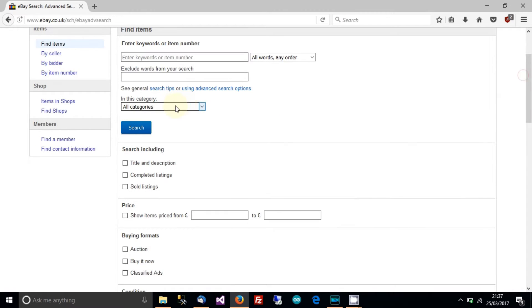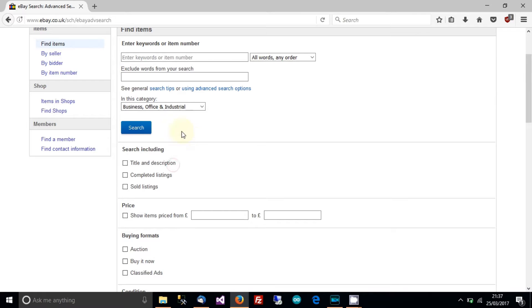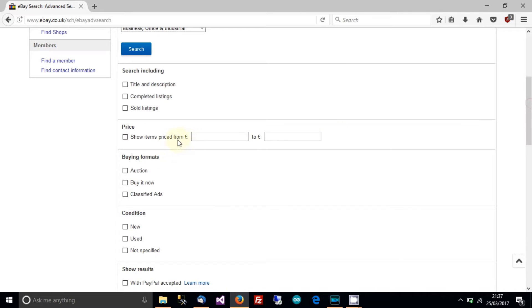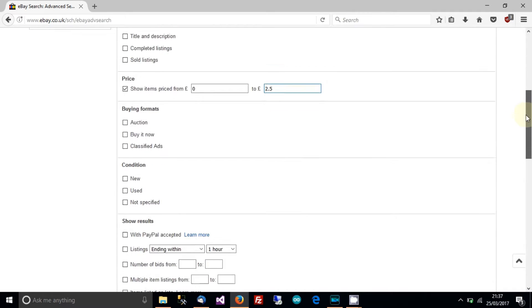Then in this section here it says all categories, go to business, office and industrial and then items priced from 0 to 2.50 or of course euros or US dollars.